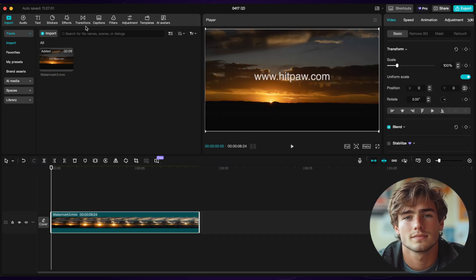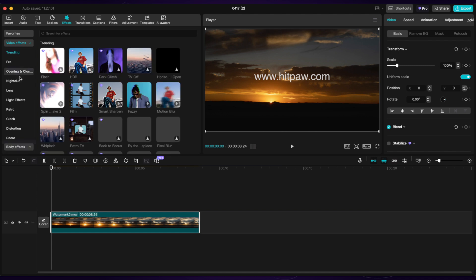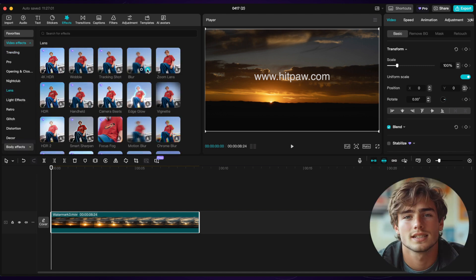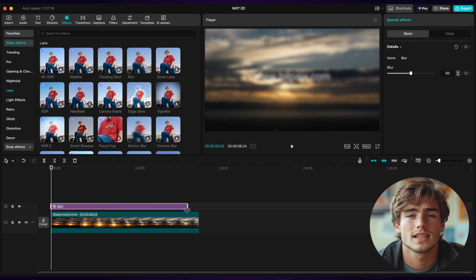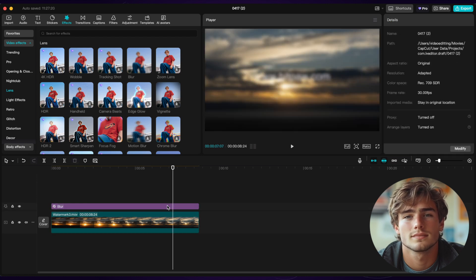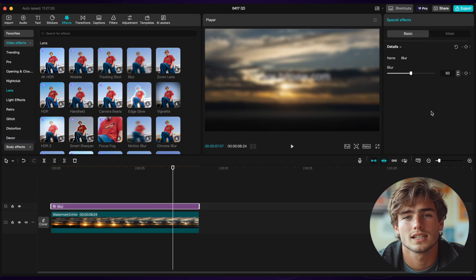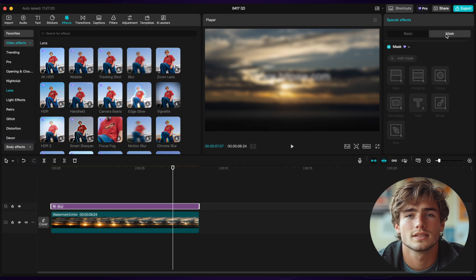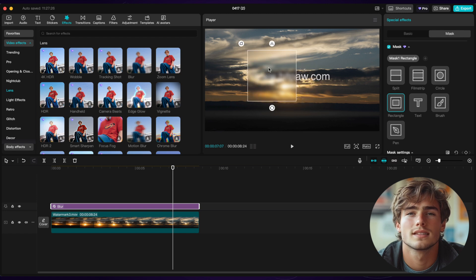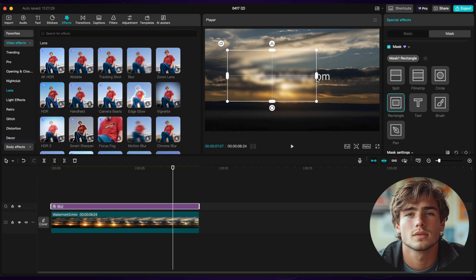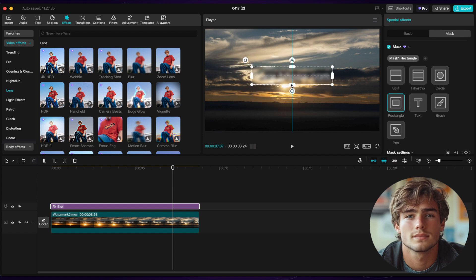Then we select the effect and search the blur effect in it. Then we drag the effect above the video on the track and expand the effect to fit the video. Here you can see all the video is blurry, right? Don't worry. We select the blur effect and on the right side we choose the mask. And then we select the rectangle mask, and then we need to adjust the rectangle mask to fit the text in the video.